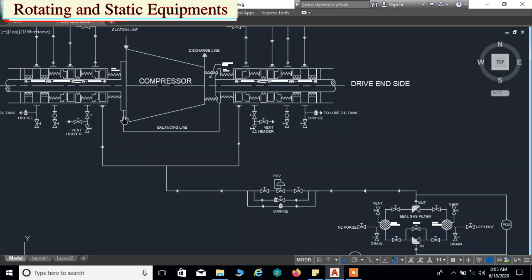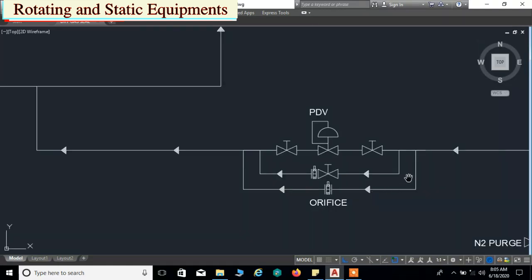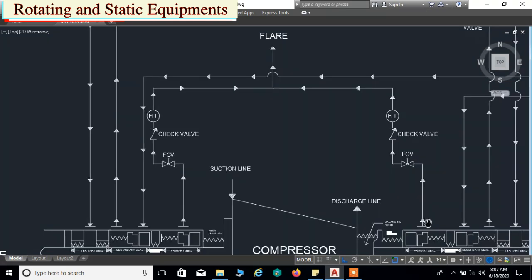Cleaned seal gas is injected to the primary seals on the drive end and non-drive end sides through an orifice. The seal gas pressure is controlled and maintained by a pressure differential control valve. The seal gas returned from the primary seal chambers is sent directly to the flare system to be burned, through a flow control valve and flow orifice valve, by means of lines called primary venting lines. A differential pressure transmitter installed between the upstream and downstream of the flow control valves provides alarm signals and trips the unit in case of high pressure.